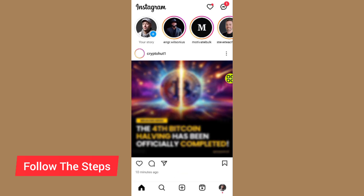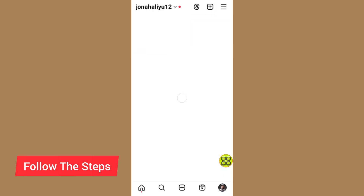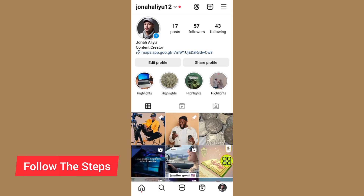After you open your Instagram, tap on your profile at the bottom right side. After you open your profile, tap on the menu at the top right side.